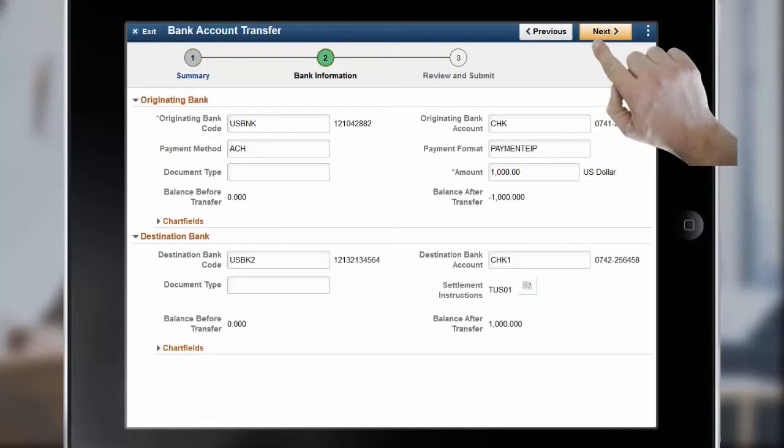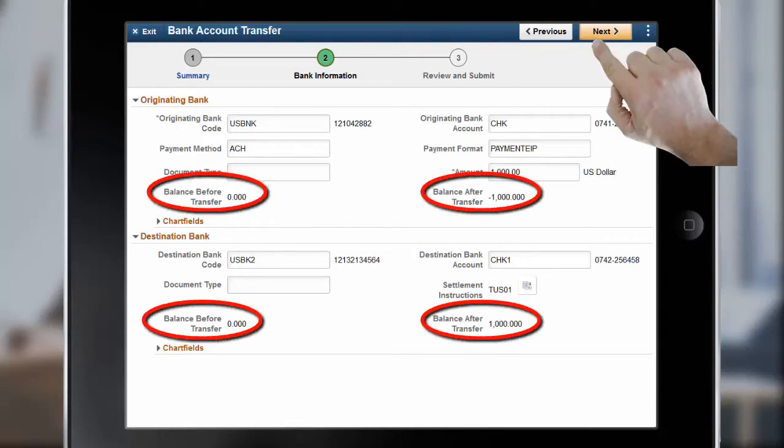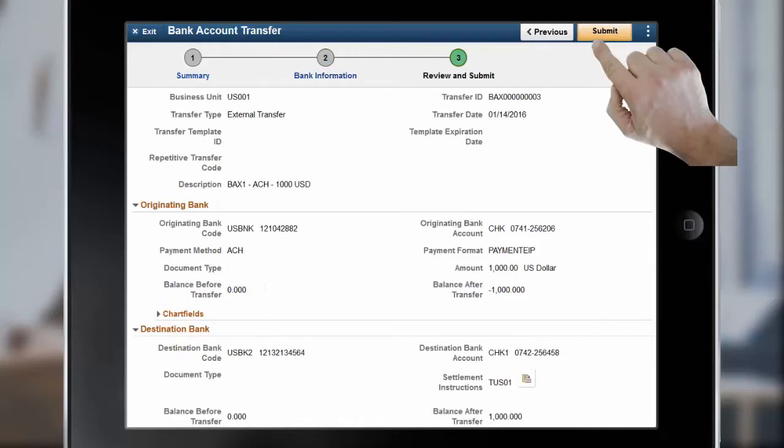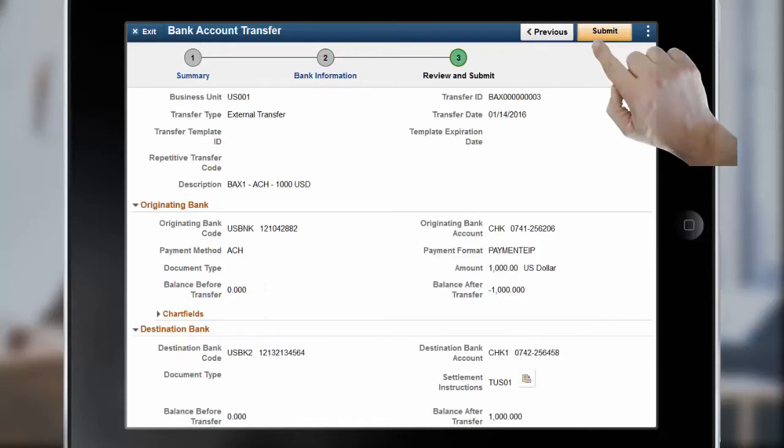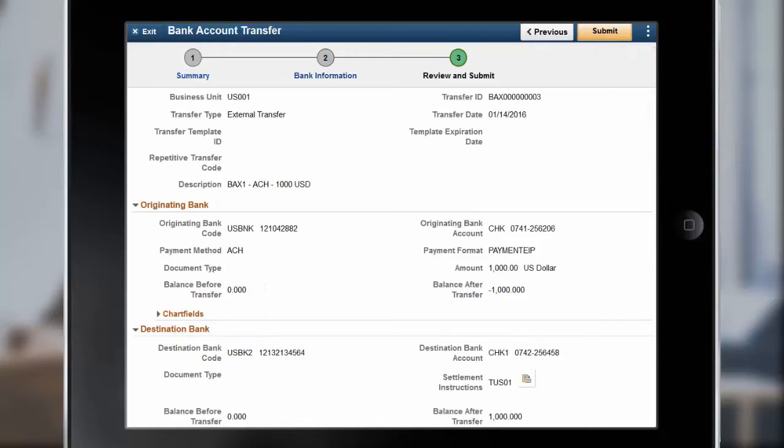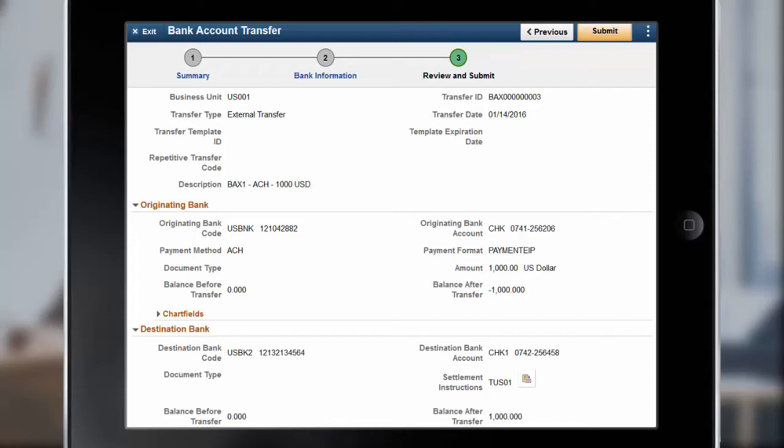The Bank Information page displays the details of the originating and destination banks. You can also view the balance details of both banks before and after the transfer. On the Review and Submit page, review the details of the bank transfer, upload attachments related to the bank transfer, and submit the bank transfer for processing. This completes our demonstration of the Bank Transfer Center in Fluid feature.